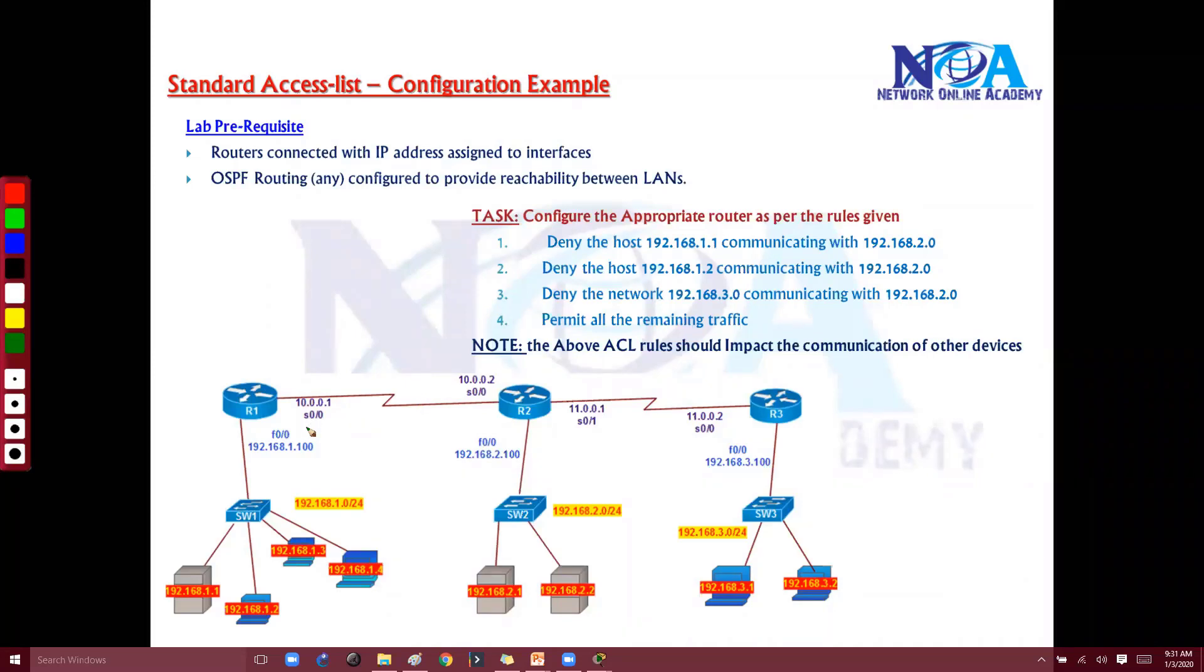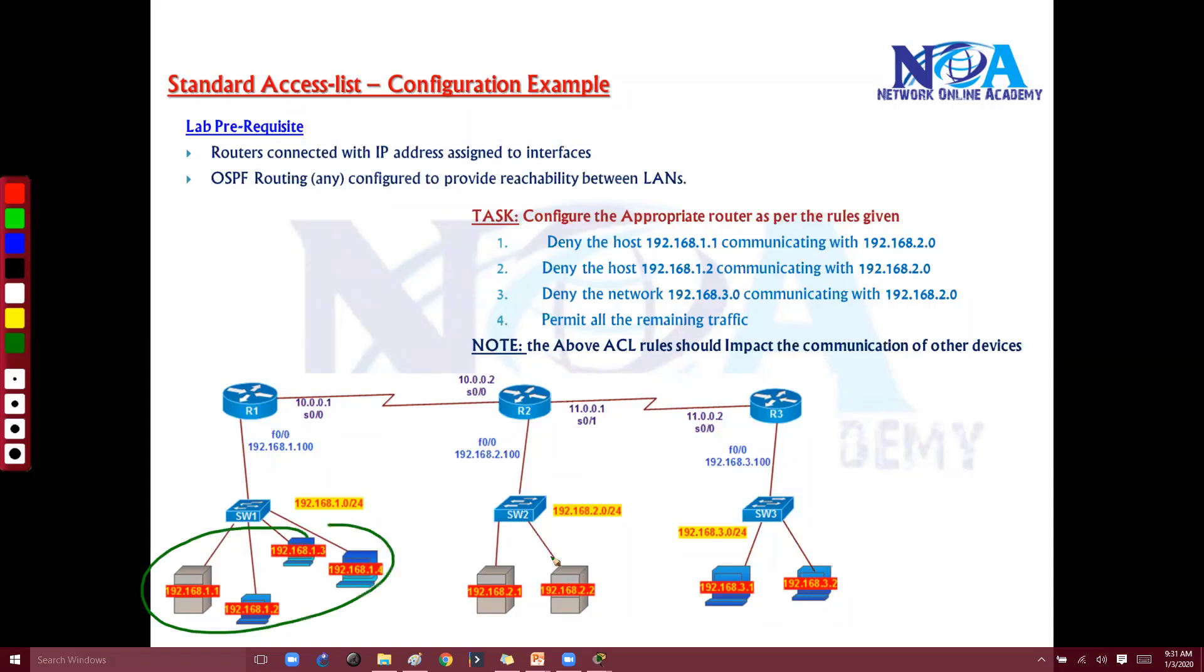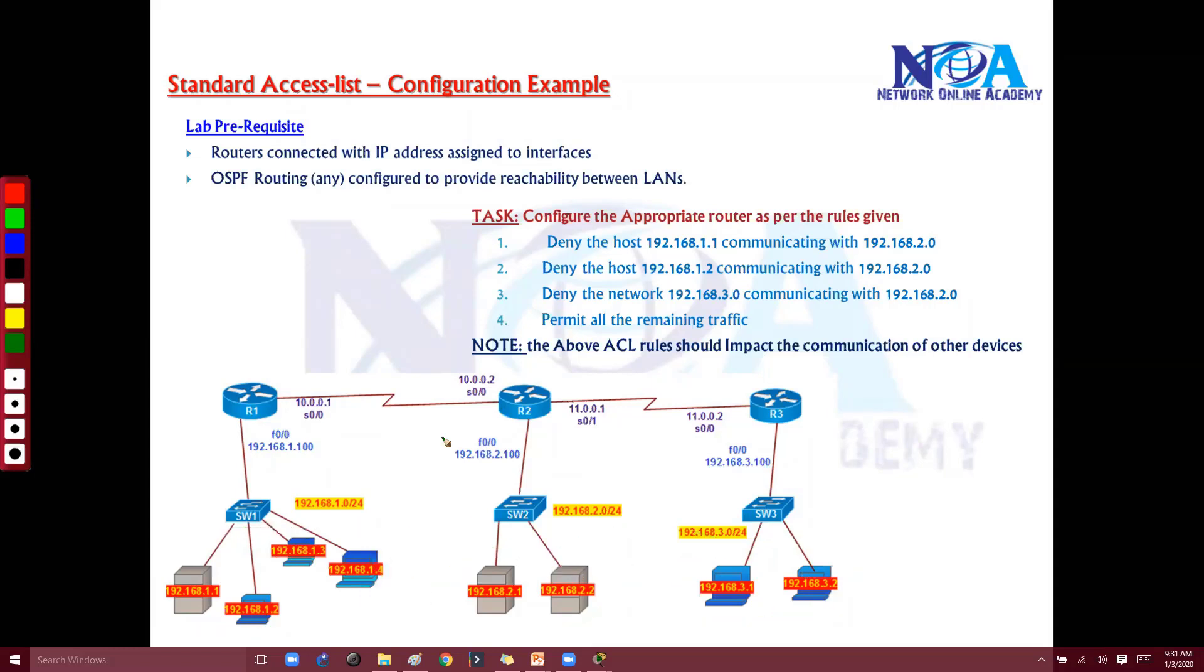We'll be using a 3-router setup as per the same routing setup we've used in our labs. We assume there are specific hosts in the LAN already communicating with each other. The prerequisite is that routers are connected with IP addresses pre-configured, and interfaces are up.